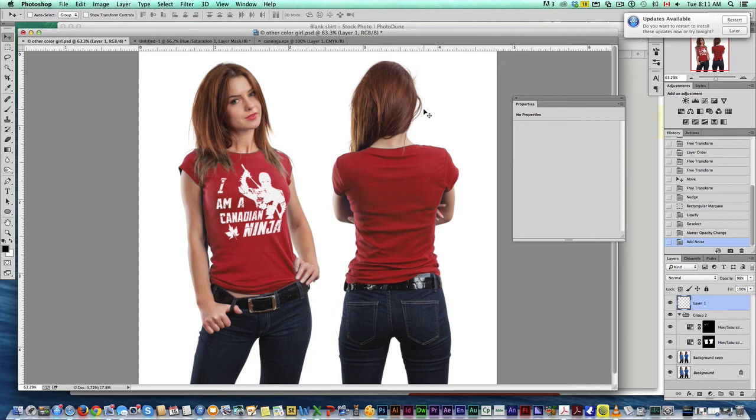Use these photos, put it in your ads, put it on your website, advertise your Teespring campaign using a real model wearing the shirt, not just a template of the shirt. I find you'll get much better results doing this. I hope you enjoyed that tutorial.